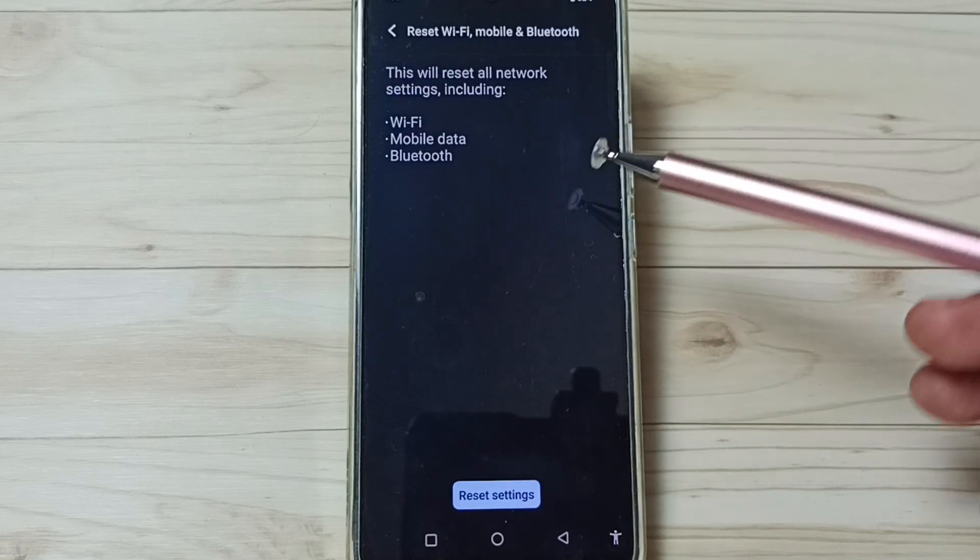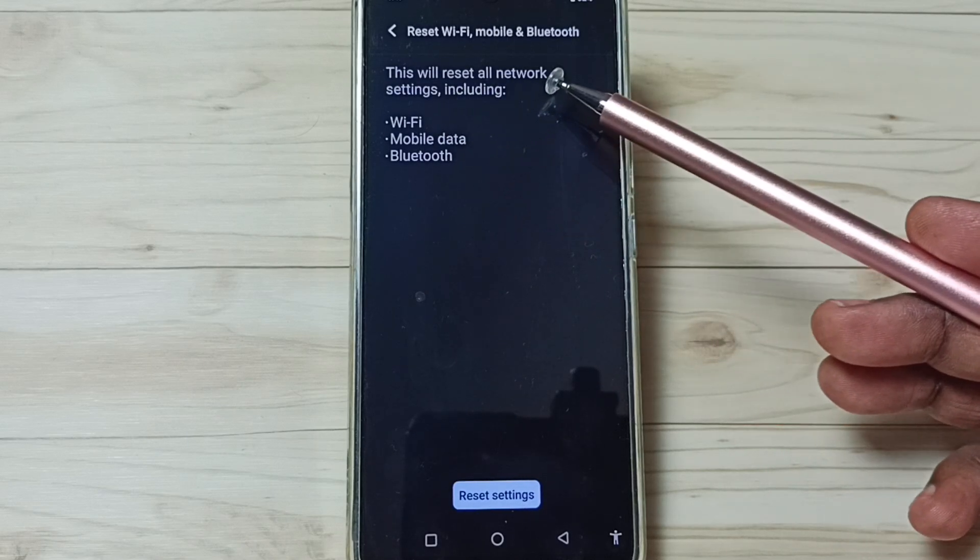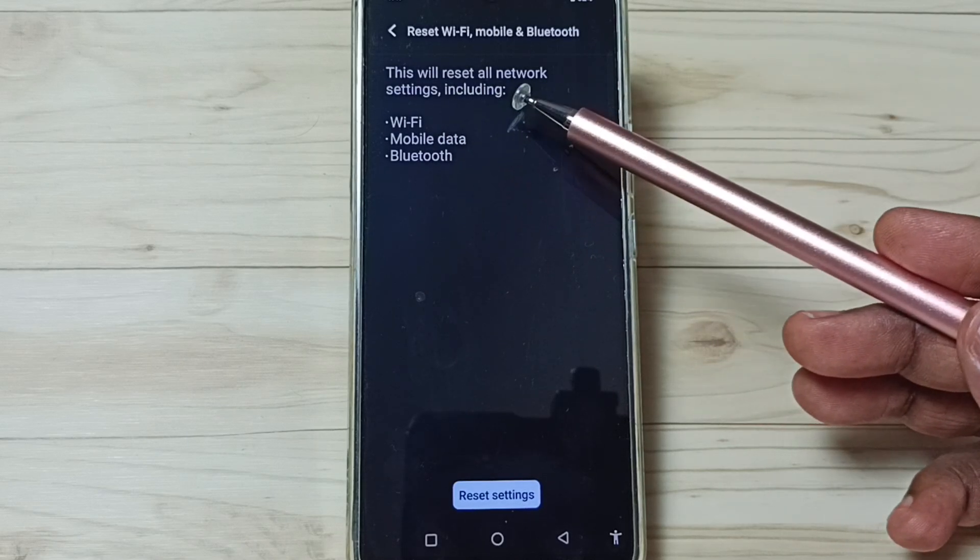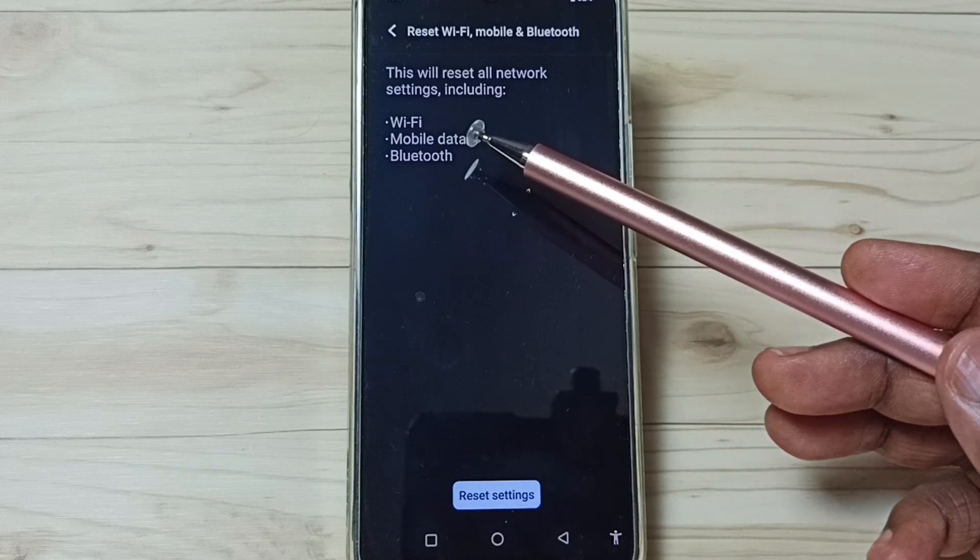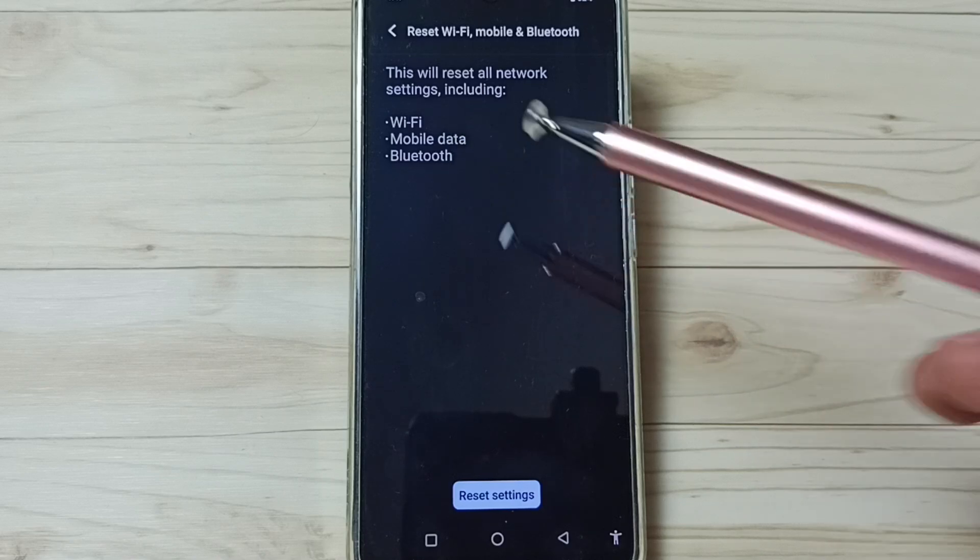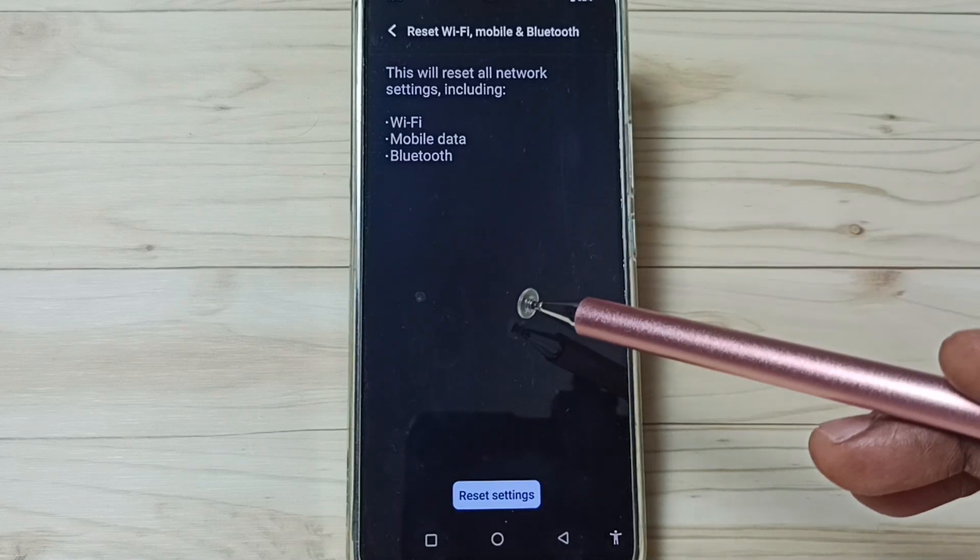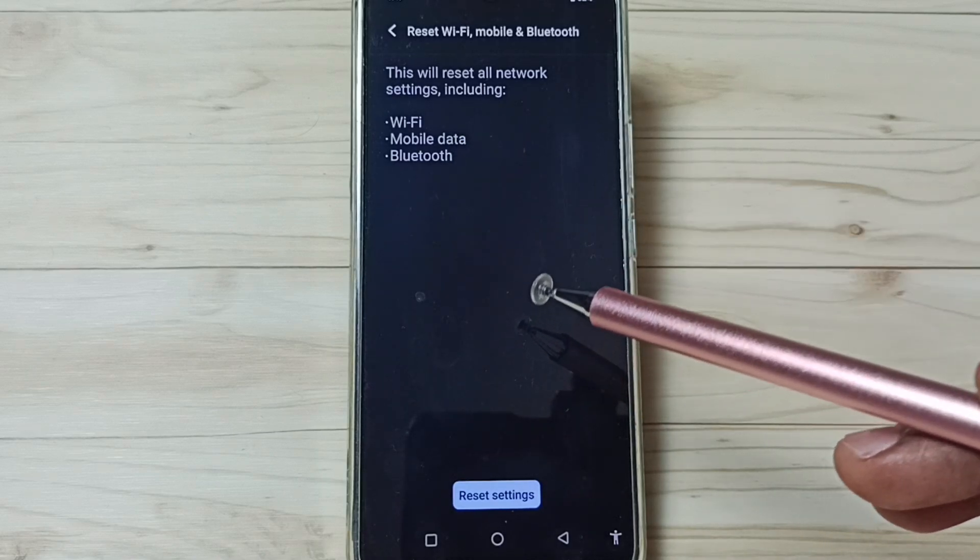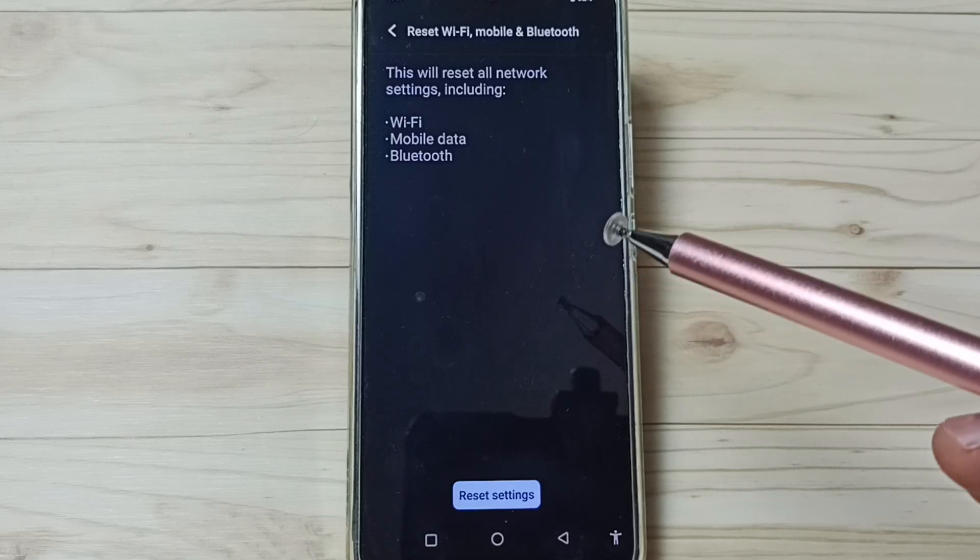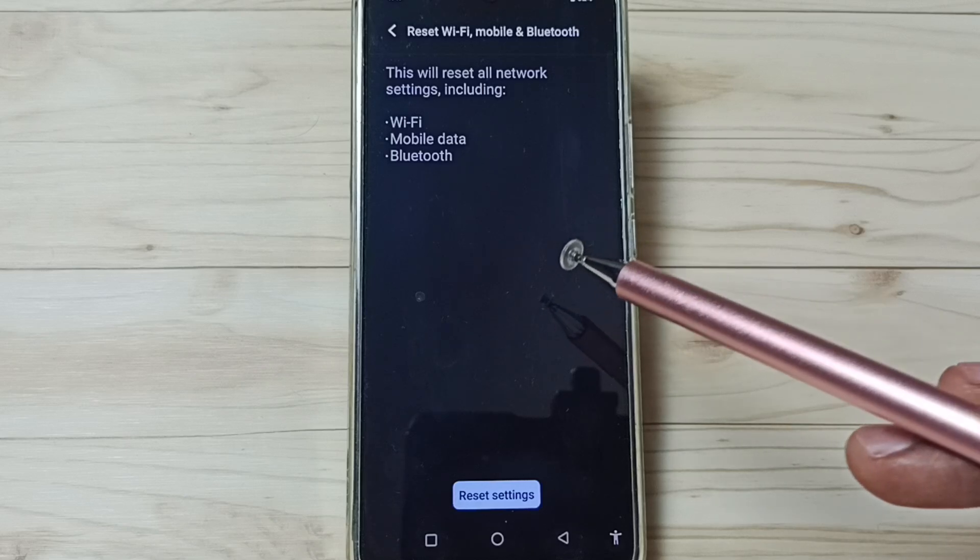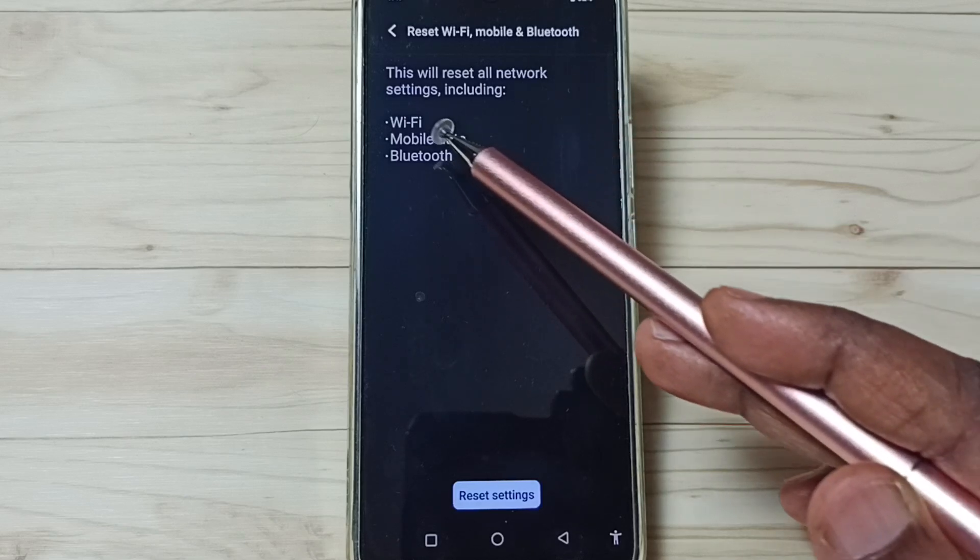Tap here. You can see this will reset all network settings including Wi-Fi, mobile data and Bluetooth. This reset operation is safe. It will not delete any data from your phone. It just resets only the Wi-Fi, mobile data and Bluetooth settings.